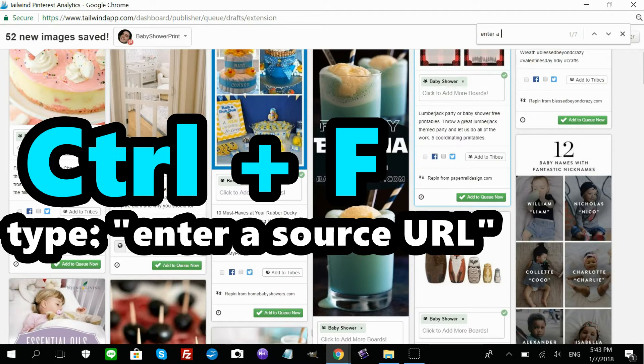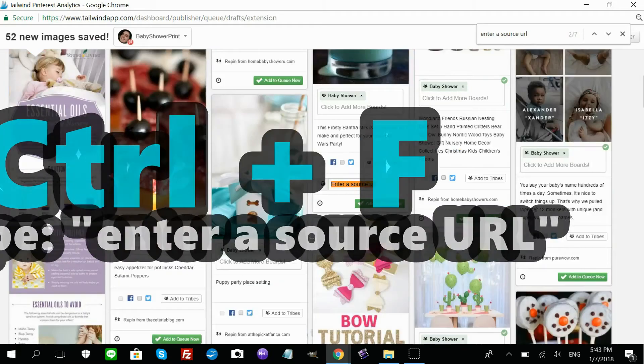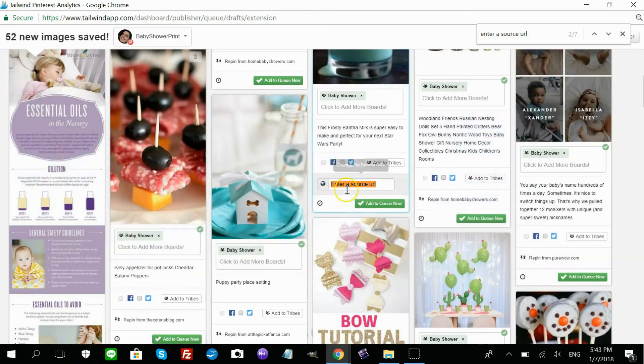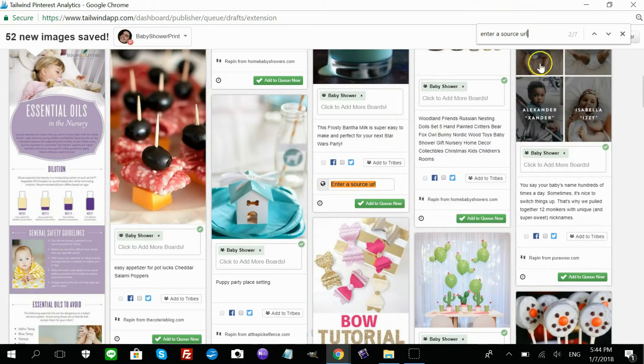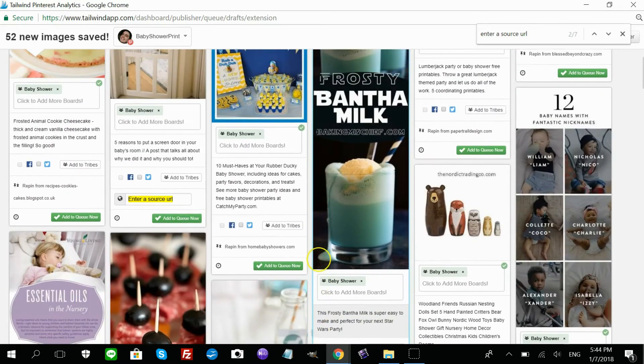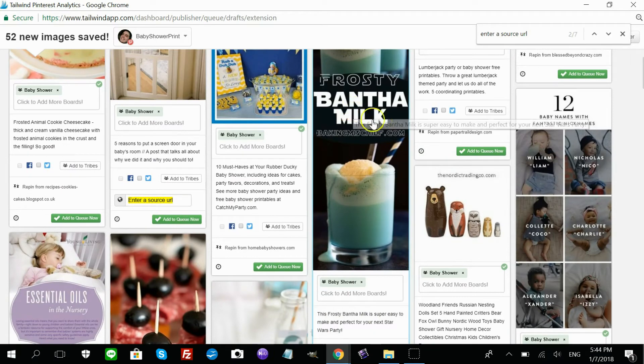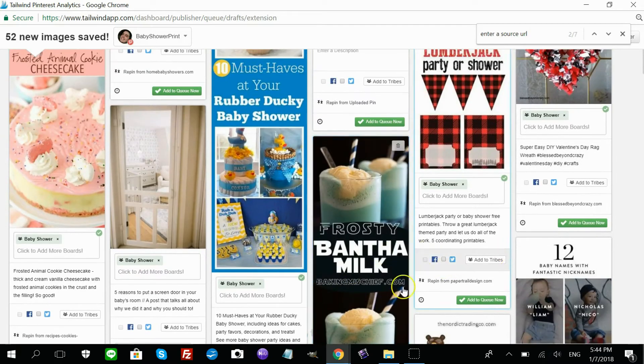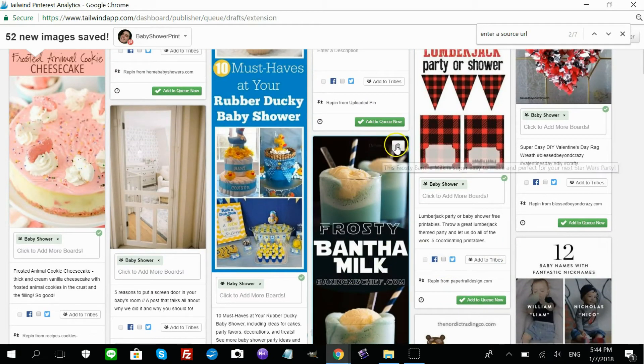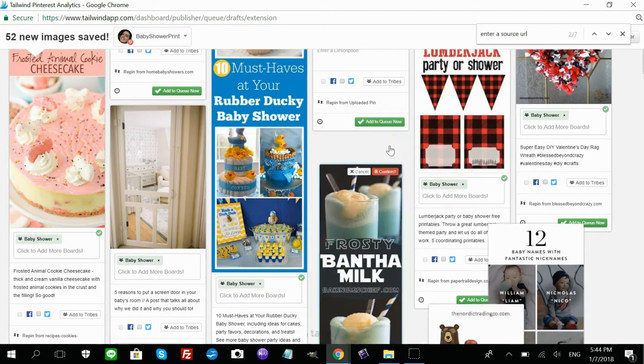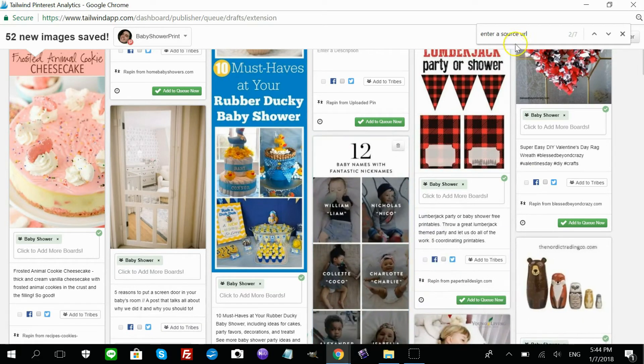Enter a source URL. And it'll let you know. If you put enter a source URL, it'll let you know all of the pins that don't have a URL. And then you can just quickly delete them instead of going through each pin and searching for the ones that don't have a URL. This will save you a ton of time.